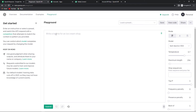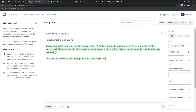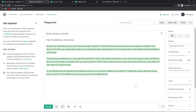Let me show you what it can do. I'm going to write a prompt: 'Write a blog for the title — Life is what' and then give the title 'Friendship is a blessing.' Now I'm going to click on submit to show you some magic. And yes, here it is — you can see that it has actually written a blog right in front of us. This is really interesting and it can help us in so many different ways.